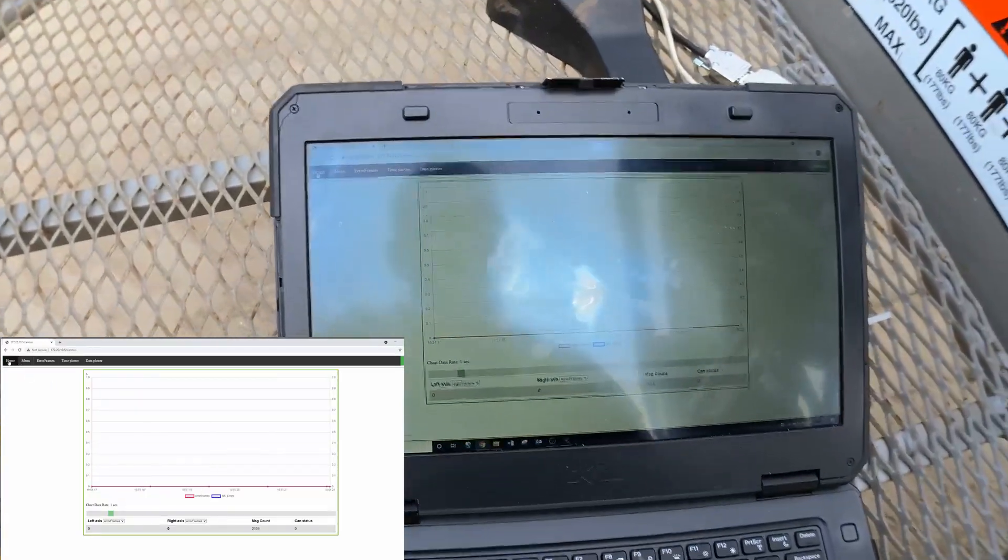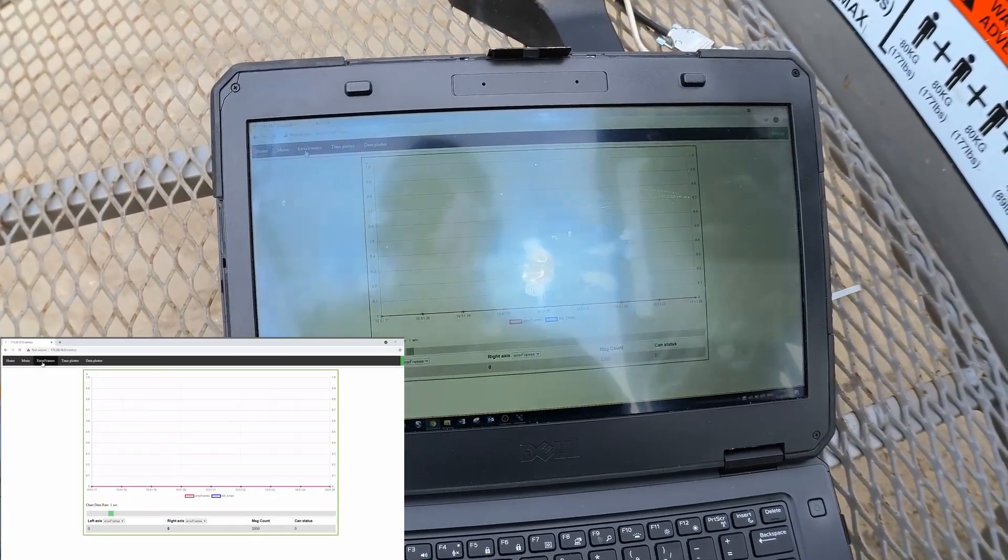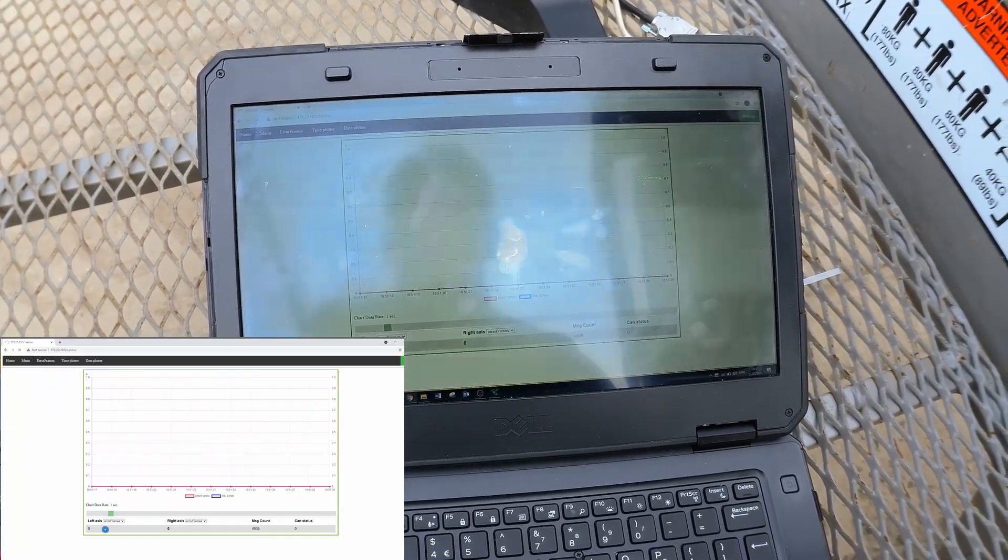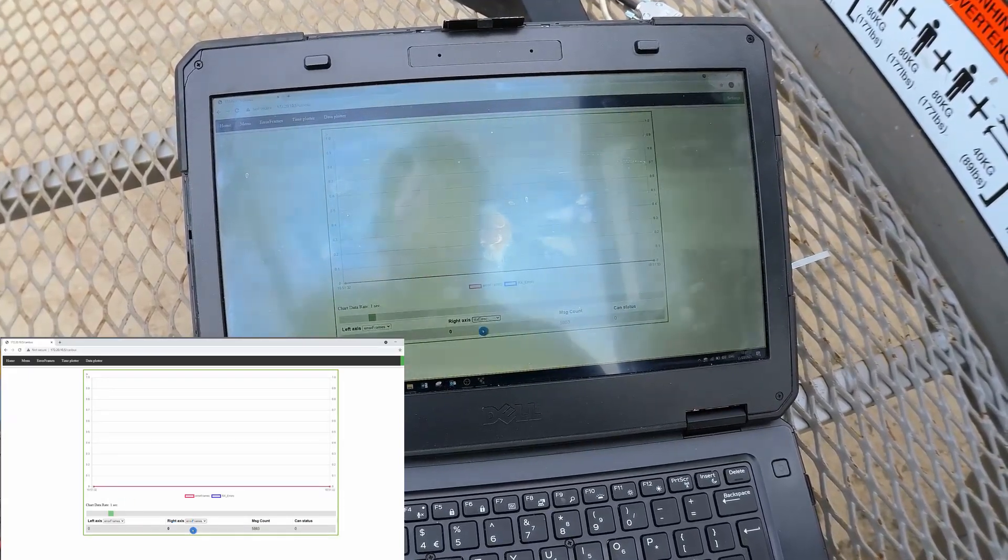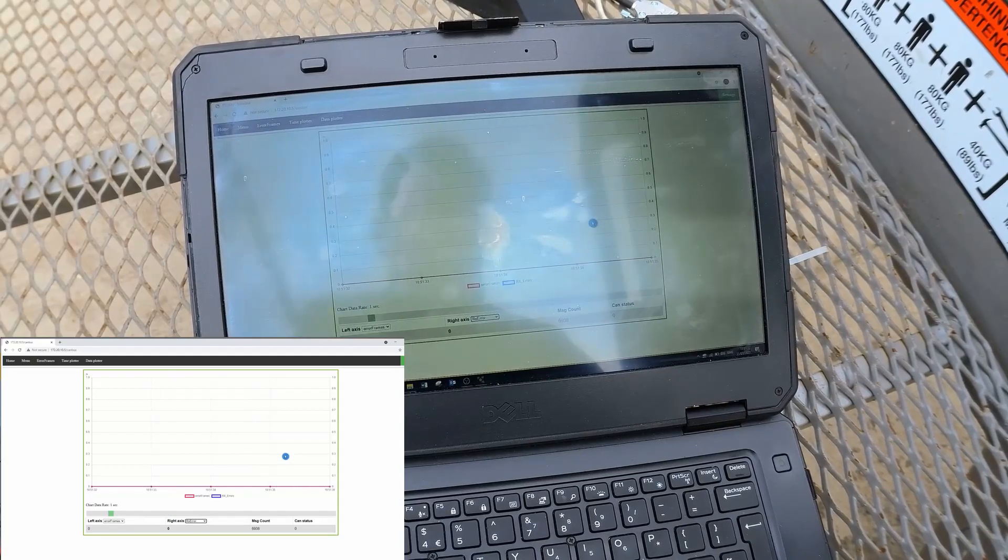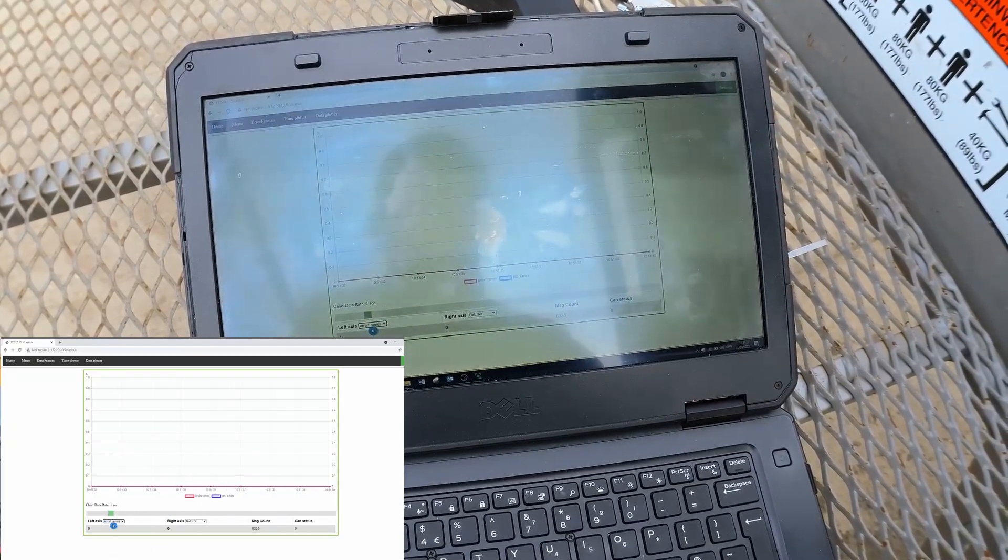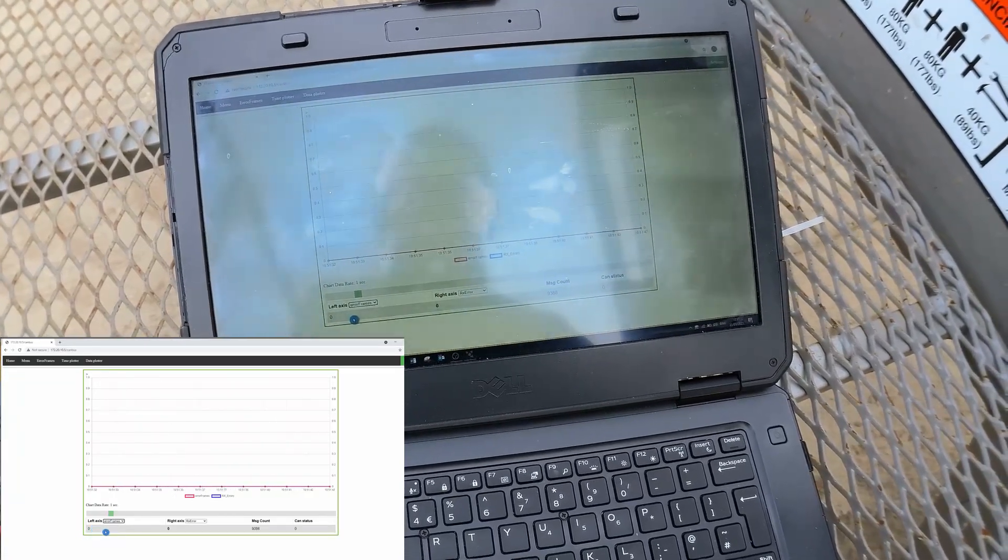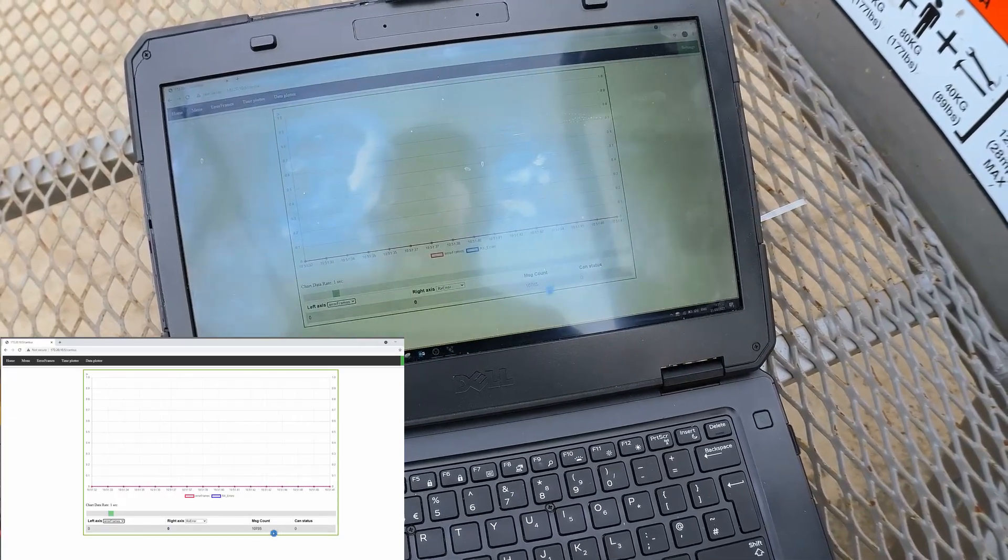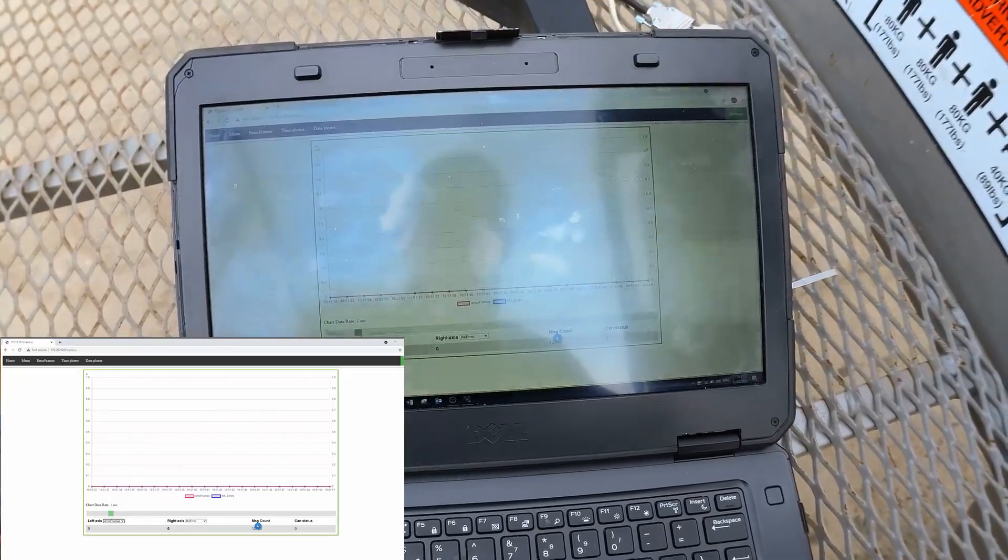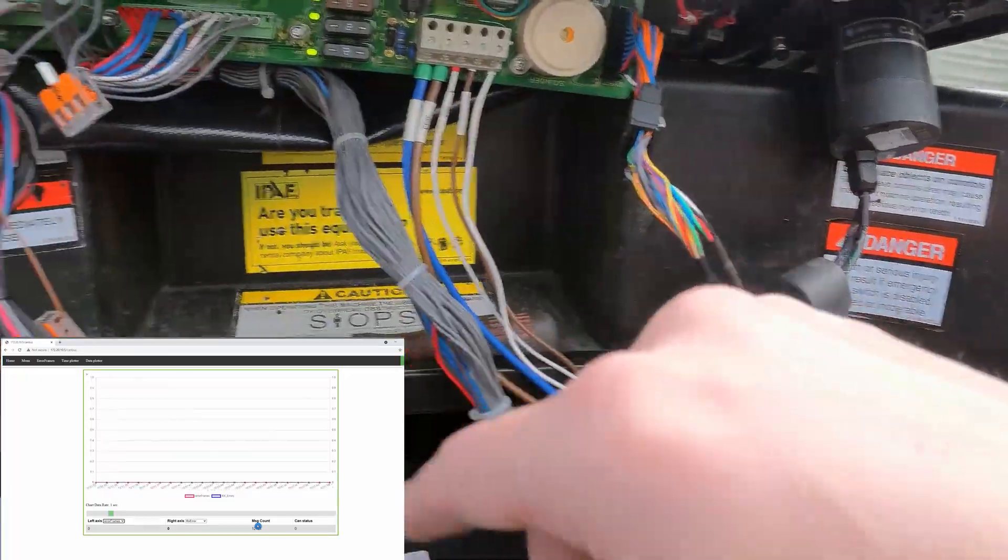I'm here in my menu bar on the error frames menu. Let me select the receive error counter on the right-hand side, and the left-hand axis is going to be my error frames. Currently it's showing zero. Everything's at zero. Messages are coming in, so the counter is going up. We know we are live and scanning the canvas.